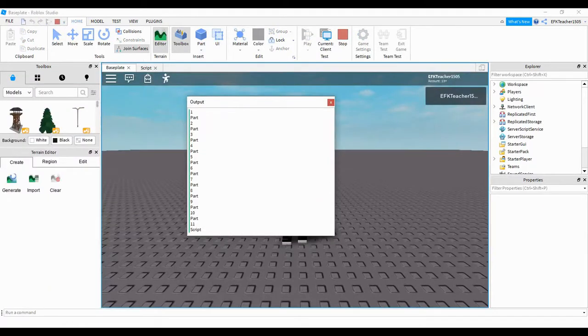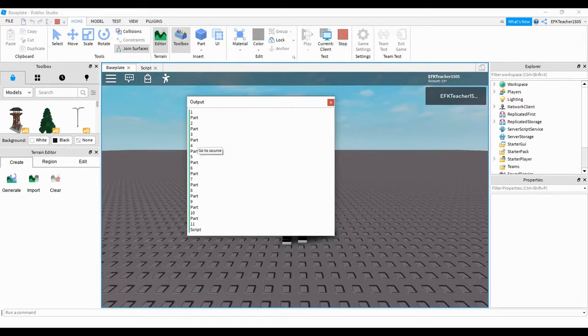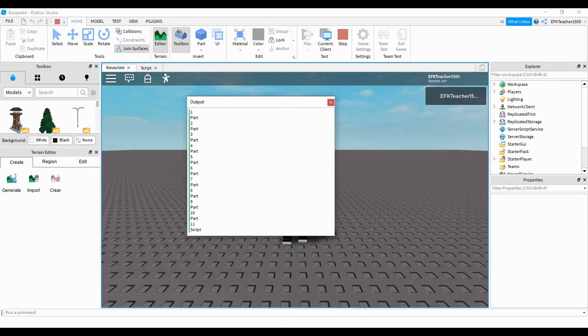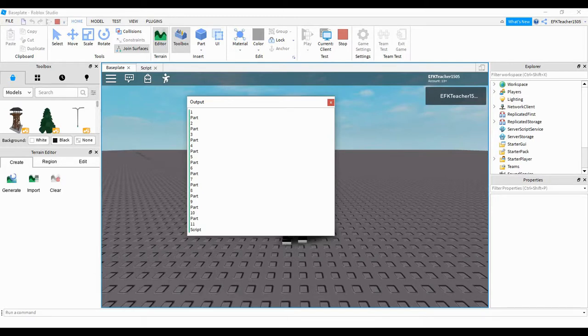If we take a look at our output, we see we have a couple things going on. The numbers here represent the num variable. The num variable is printing off the numbers between 1 and 11, and that corresponds to the number of items in our model. We have 10 different parts and one script, so that's how we get 11. The other thing we have is the name part 10 times and the word script once. This is the name of the items inside the model, and this is going to be useful if we want to change the properties.